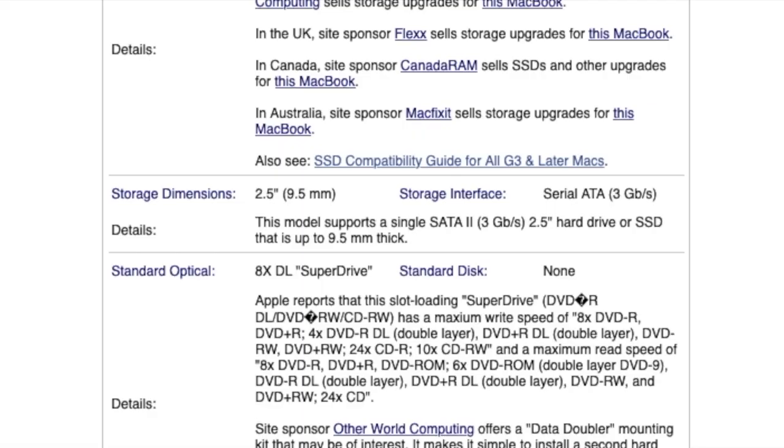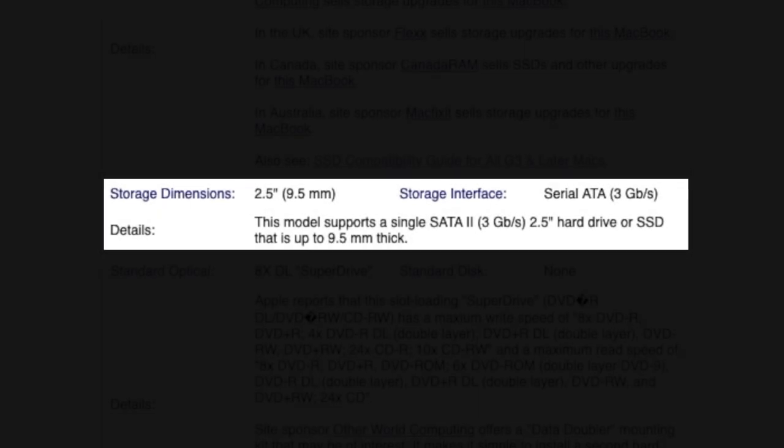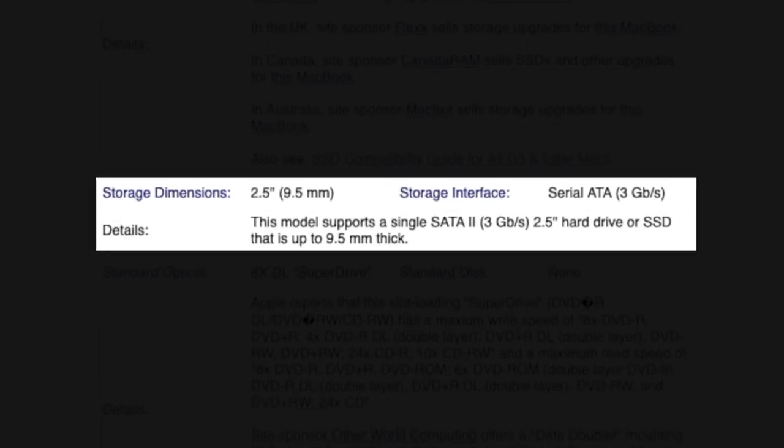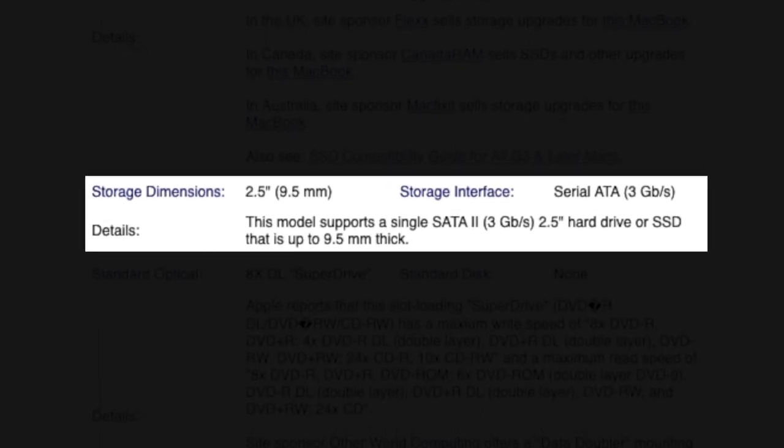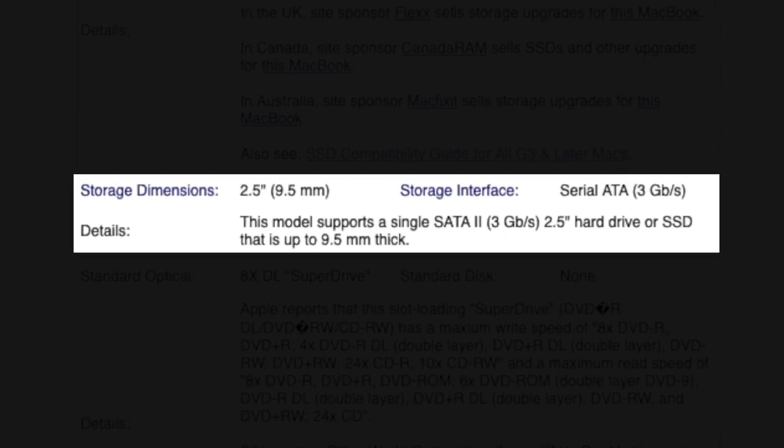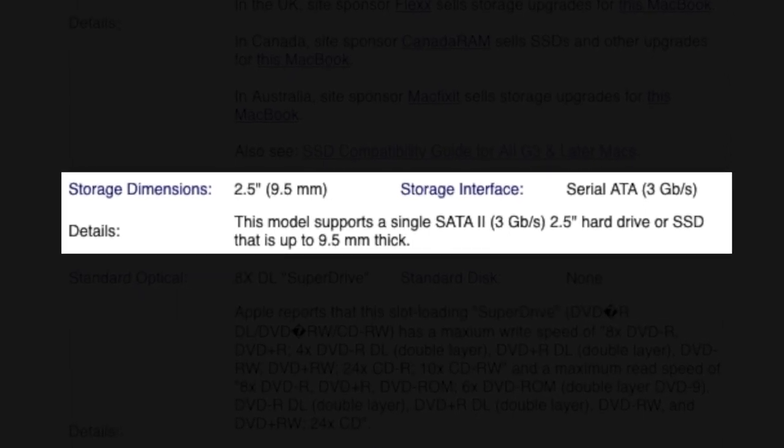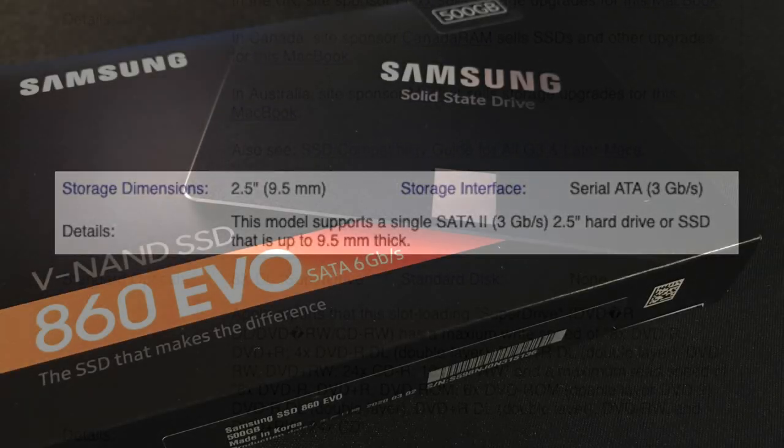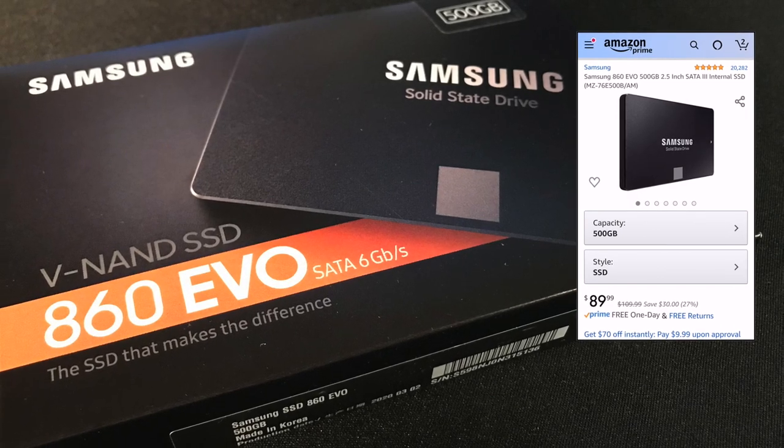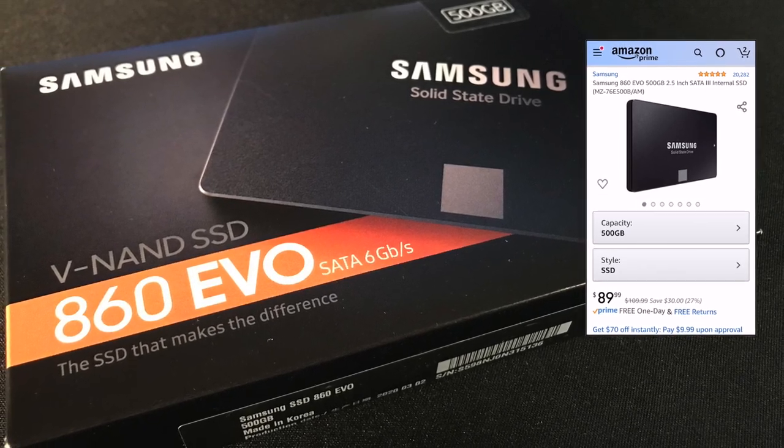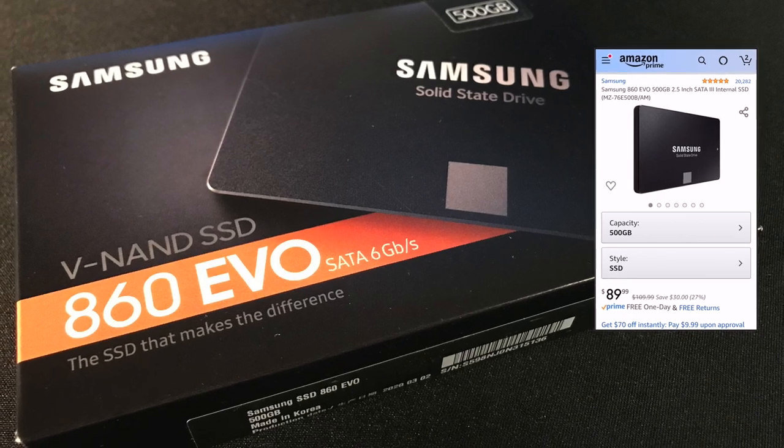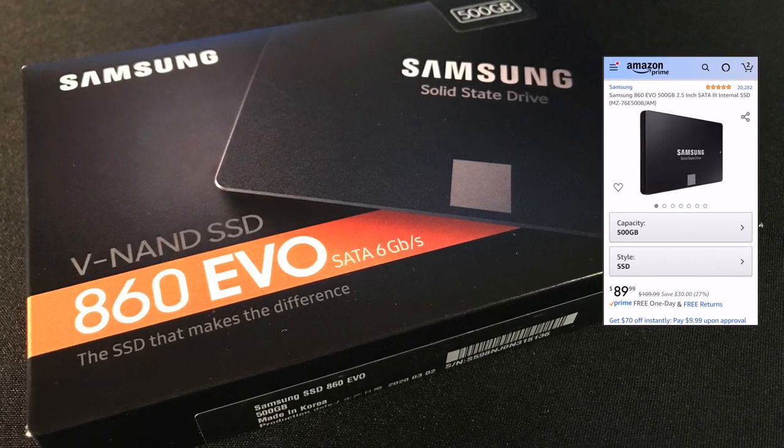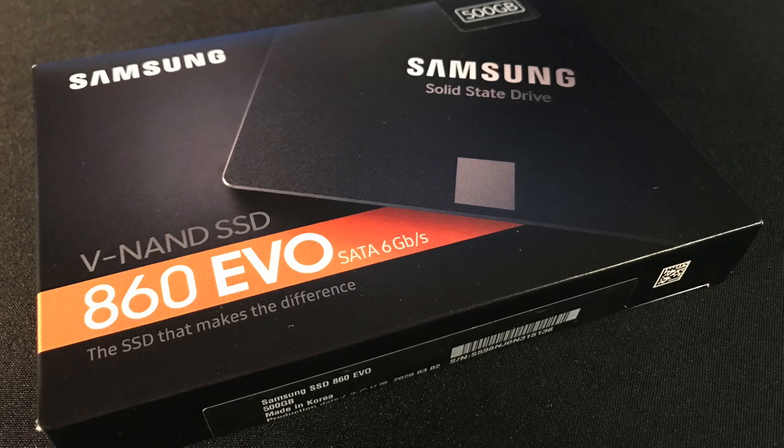Regarding storage options, according to EverydayMac, this particular model supports a single 2.5 inch solid state drive that is up to 9.5 mm thick. For the hard drive, I opted for Samsung's 500GB 860 EVO solid state drive. I ordered this drive from Amazon for $89.99.